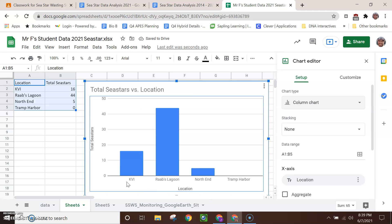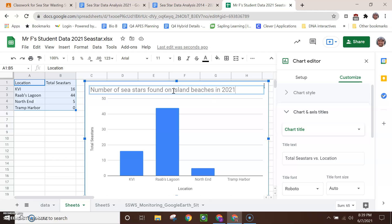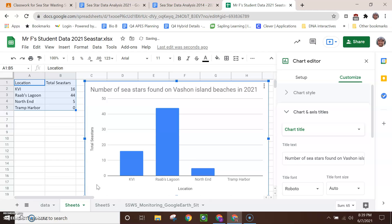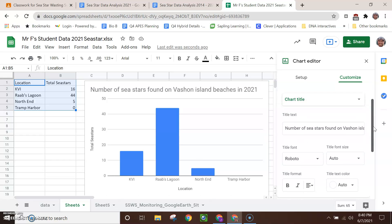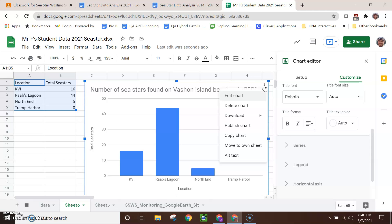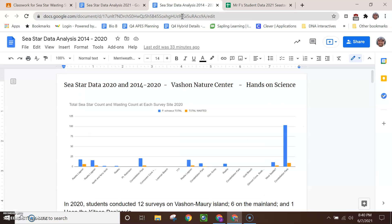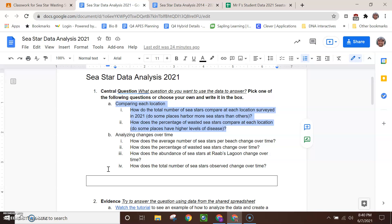And so this would be like percentage of total sea stars found at each beach. And I'm actually interested in just comparing the numbers. So I'm going to change the chart here and a bar chart will be really good. Okay, now we have what I want, location down at the bottom, KVI, Rabs Lagoon, North End, Tramp Harbor, and how many sea stars were found at each place. This title needs to be changed. And so I might change it like number of sea stars found on island beaches in 2021. Let's be a little more specific. Vashon island beaches. Okay, looking good. You might want to take a little bit of time to make your graph look pretty. There are all sorts of ways that you can customize it. And so spend some time in there, but maybe not too much. I'm going to go with this for now. And you can click this drop-down menu and find Copy Chart. So once you've got the chart copied, you're going to be able to paste it into your C-STAR data analysis assignment.